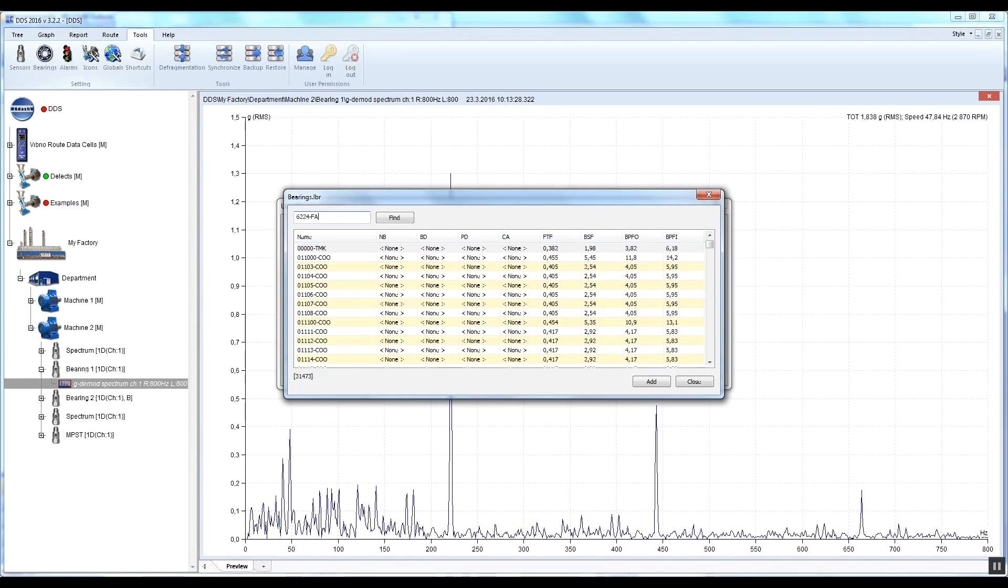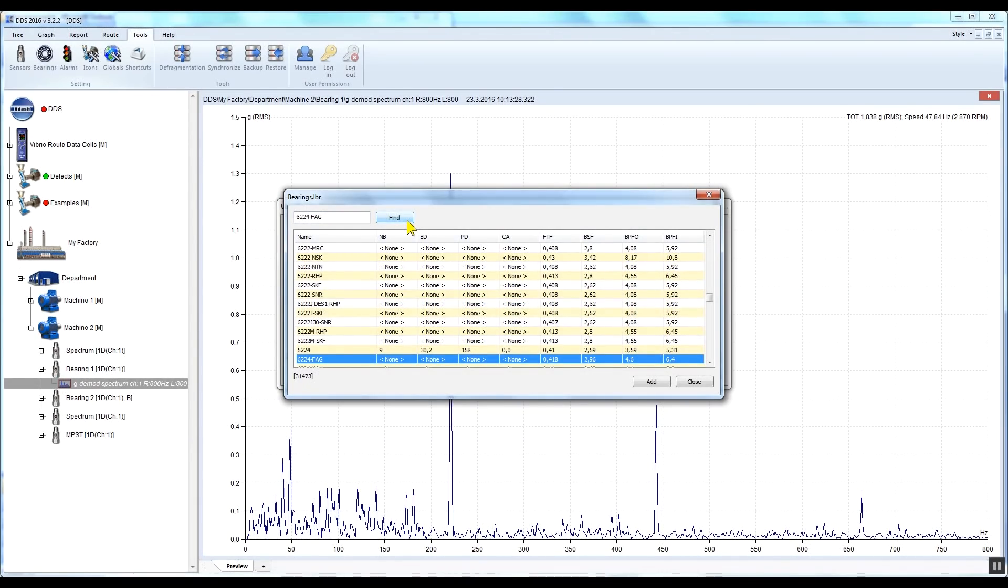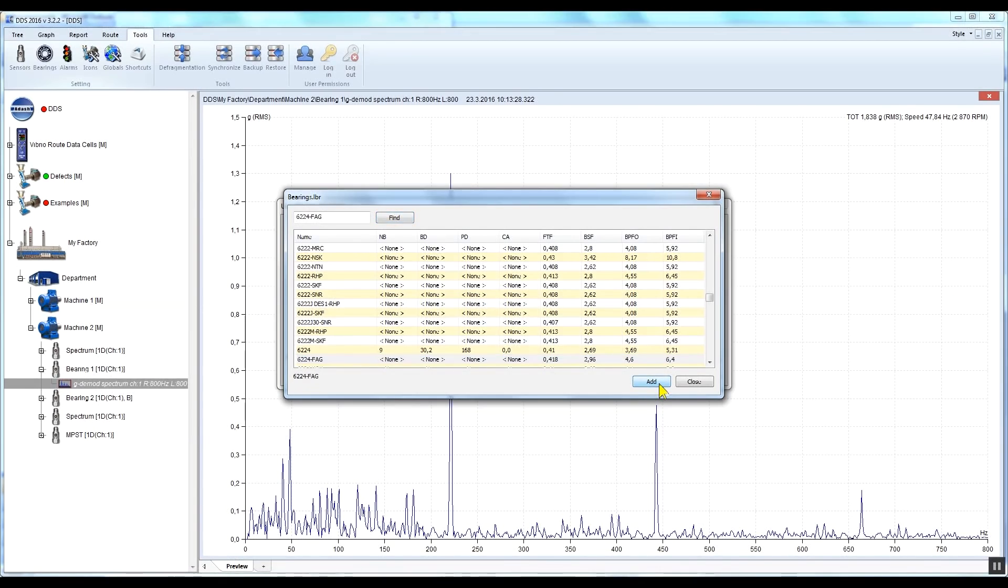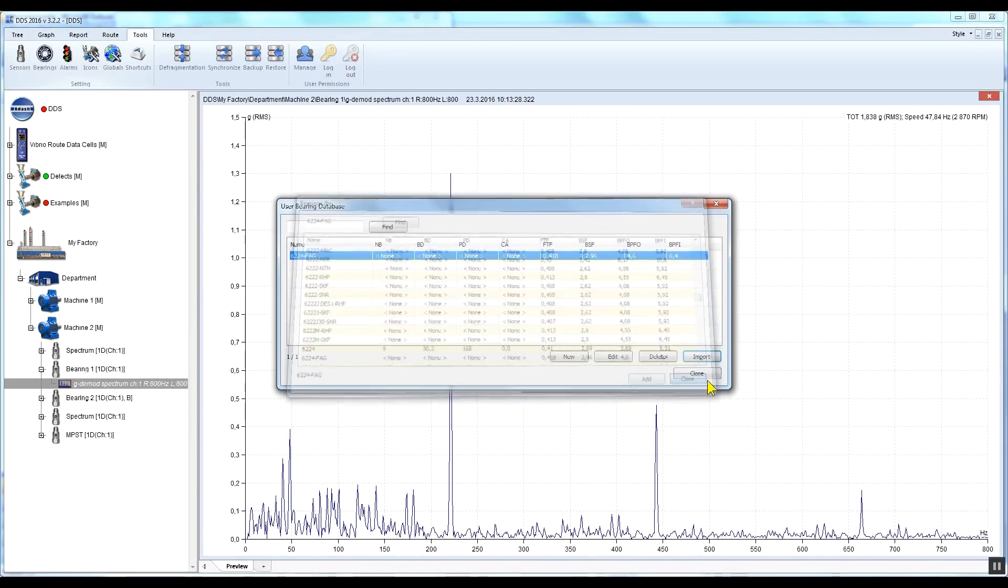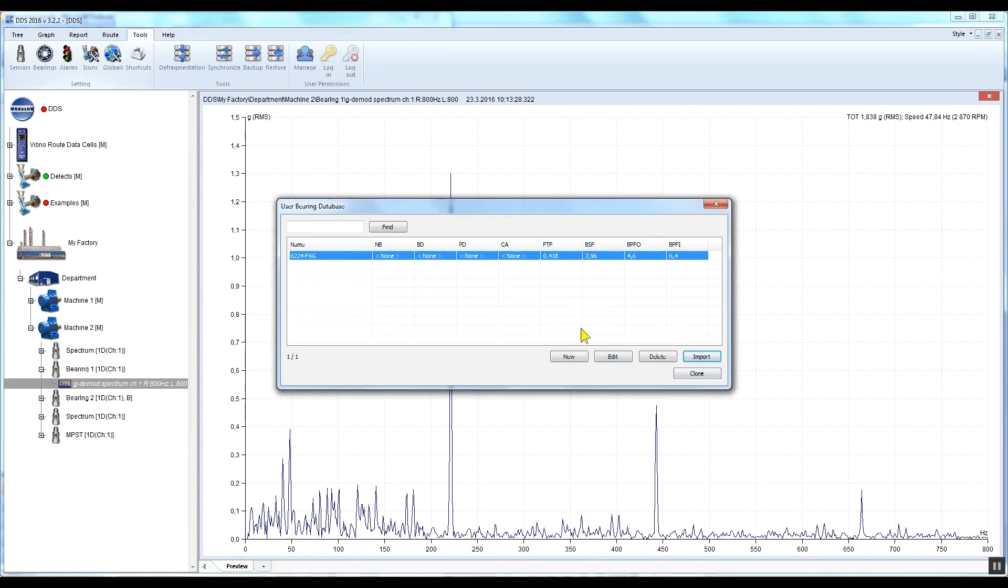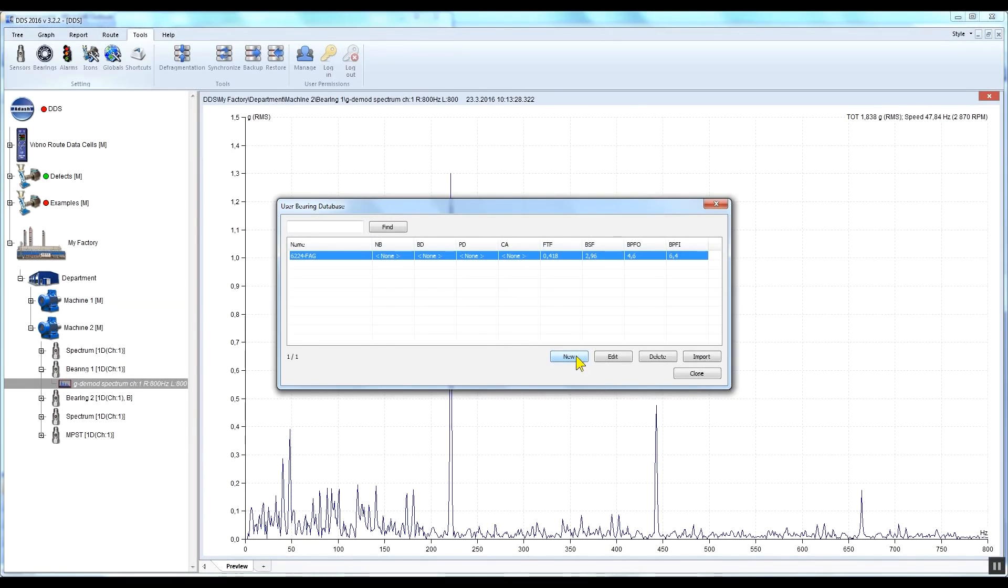Select the required bearing and click Add. Now close the bearing database. This bearing will be stored in your database from now on. If you cannot find the type of your bearing in the DDS database, you can add your own bearing if you know its parameters. Close the bearing database window.